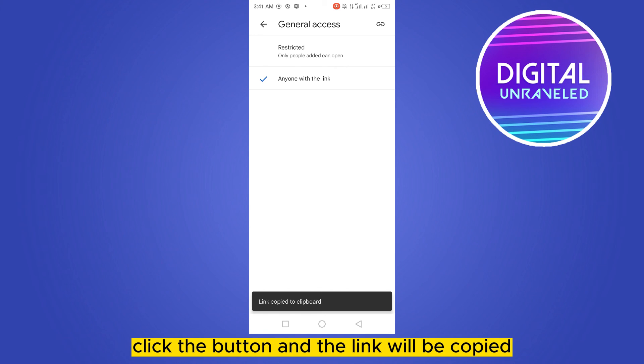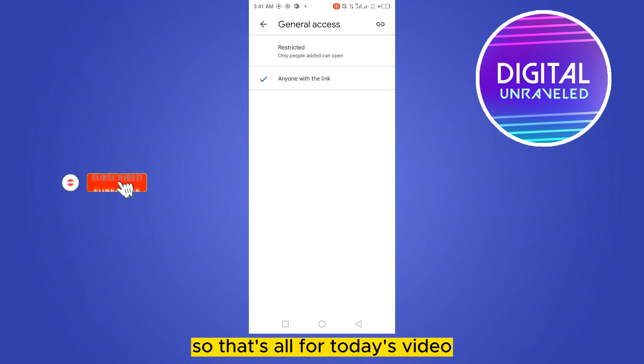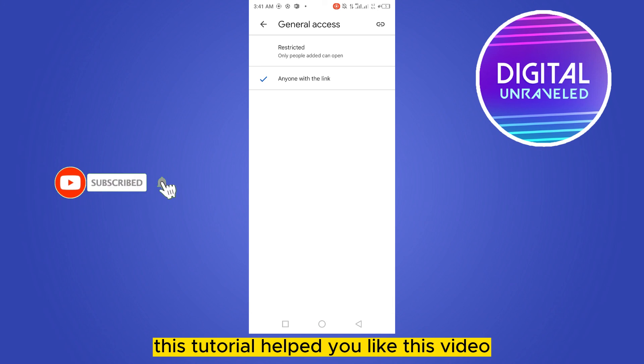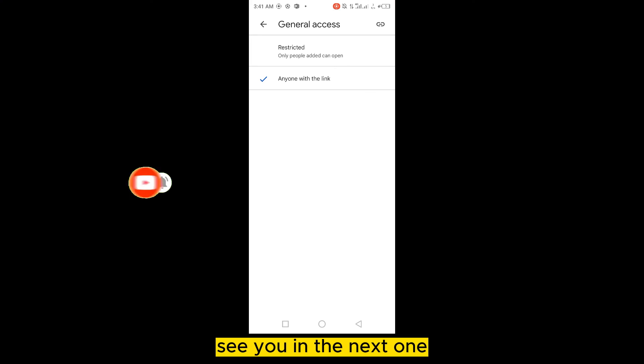That's all for today's video. If this tutorial helped you, like this video and don't forget to subscribe to my channel. See you in the next one.